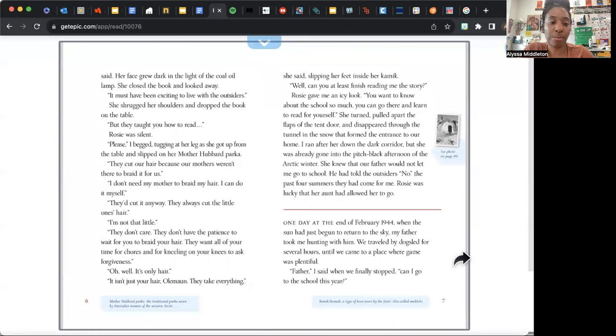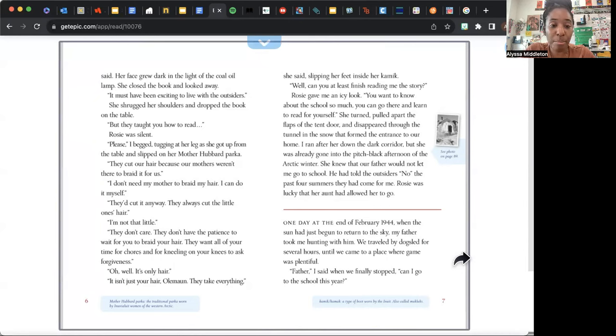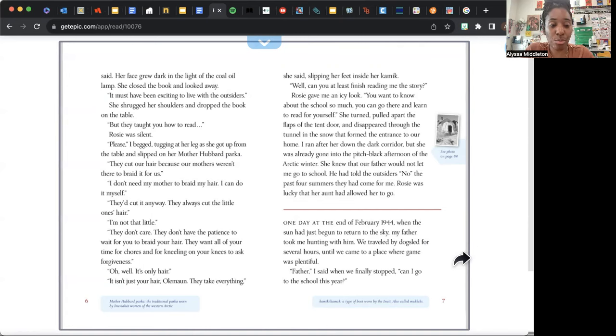Her face grew dark in the light of the coal oil lamp. She closed the book and looked away. "It must have been exciting to live with the outsiders." She shrugged her shoulders and dropped the book on the table. "But they taught you how to read." Rosie was silent. "Please," I begged, tugging at her legs as she got up from the table and slipped on her Mother Hubbard parka. "They cut our hair because our mothers weren't there to braid it for us."